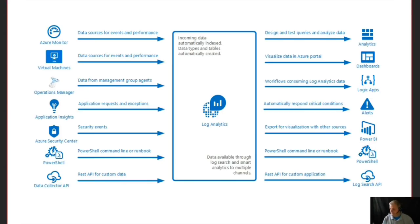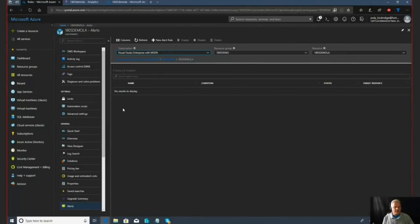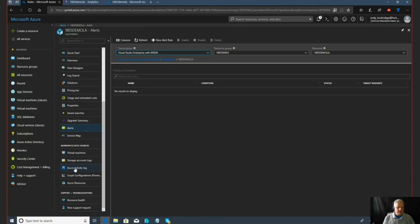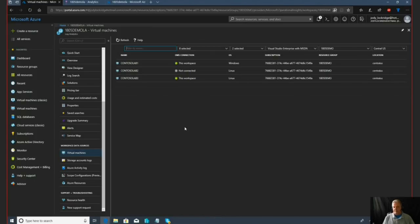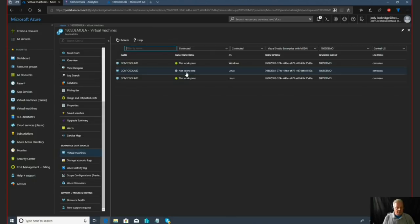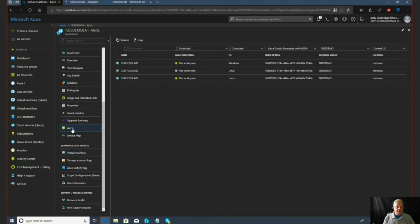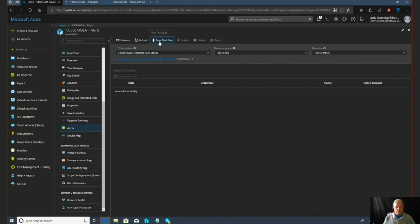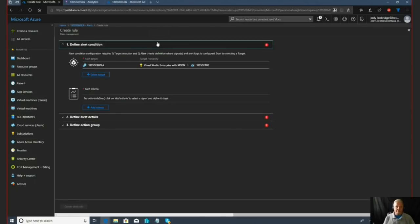What I'm going to do here is I'm actually going to share out my screen so you can actually see what it looks like in the portal. I've already created the OMS workspace or the Log Analytics workspace as it shows up under the resources list. And you can actually take a look here. I've already added a couple of virtual machines that I have set up. Once these are set up, I can actually go in and configure quite a few options. I can create custom alerts, I can create a new alert rule.